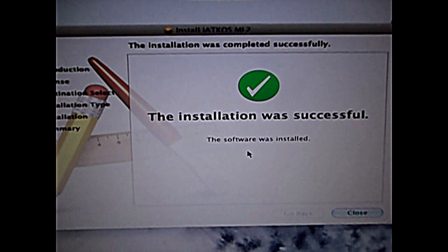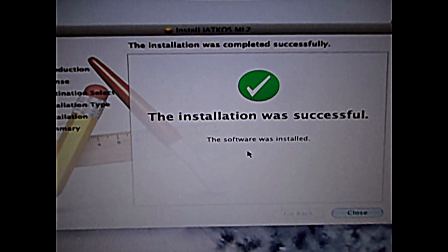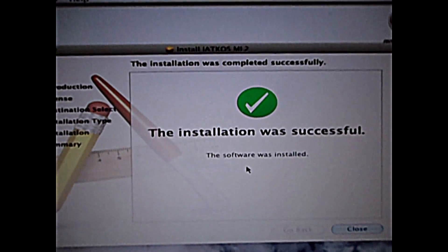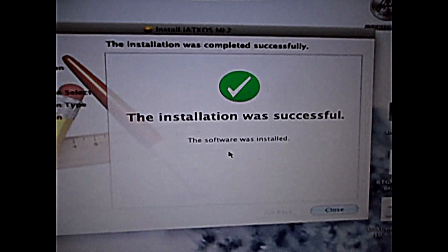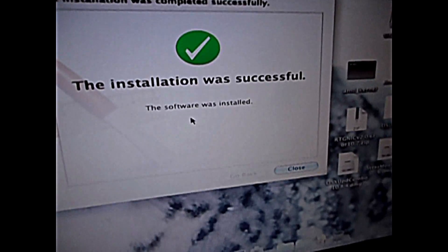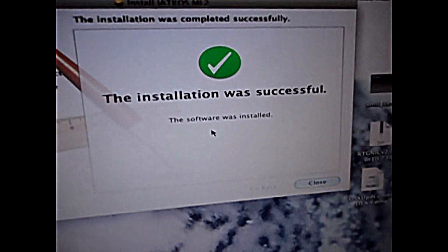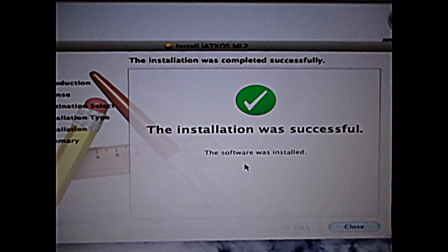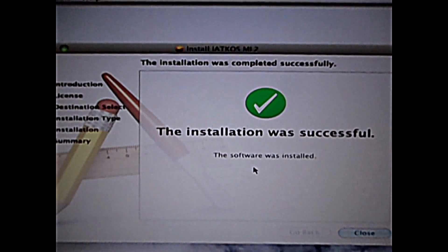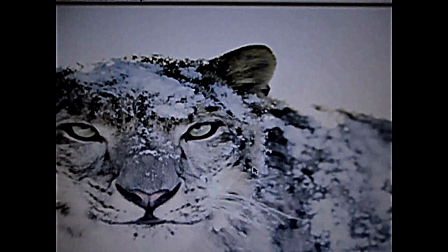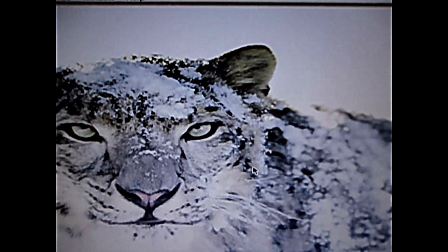Welcome back people. As we can see, the installation was successful at OS Mountain Lion 2 and you have an option to close it, so what you're gonna want to do is just close it.